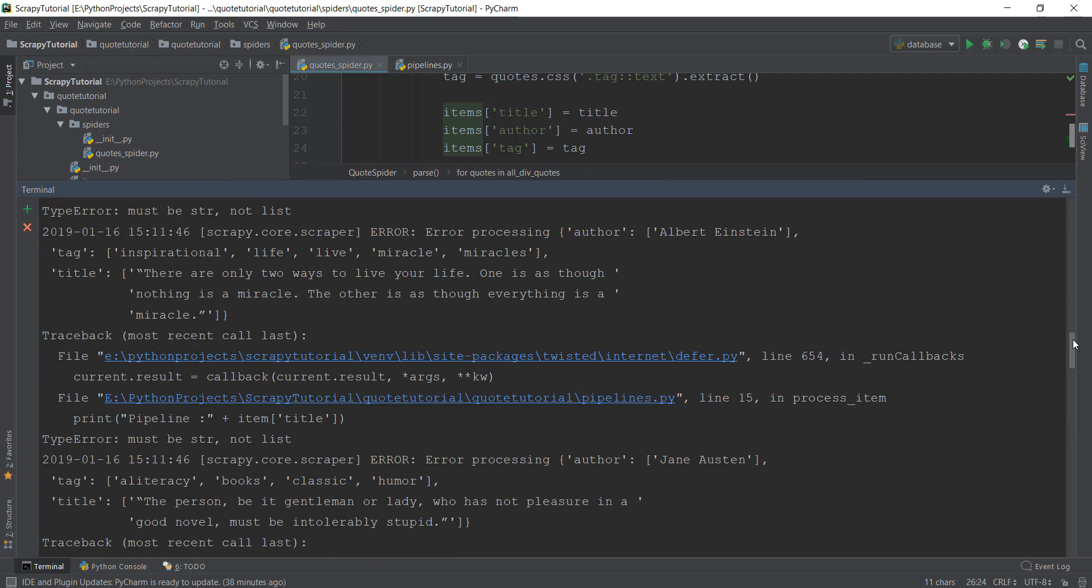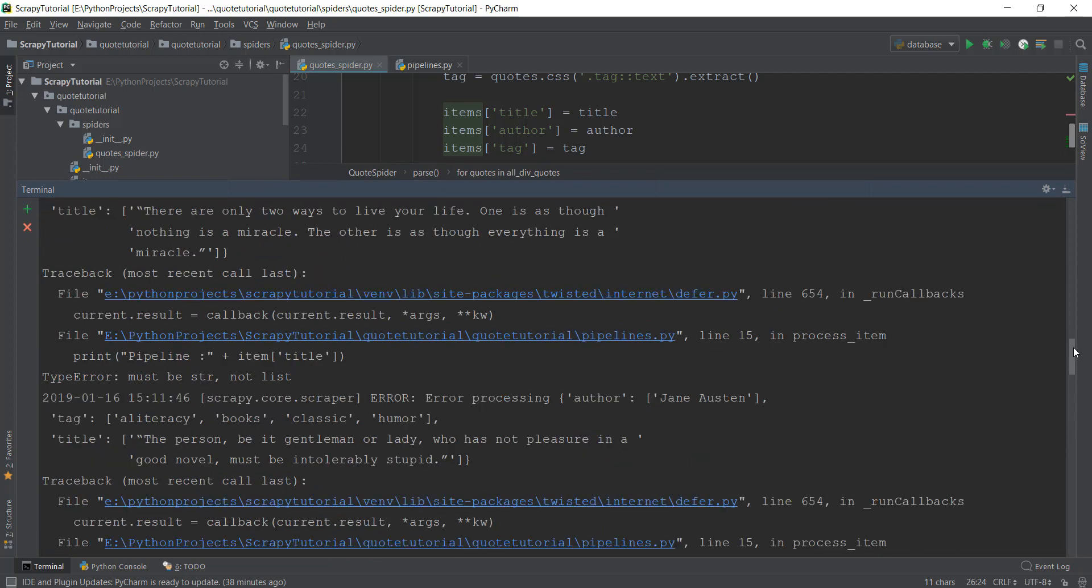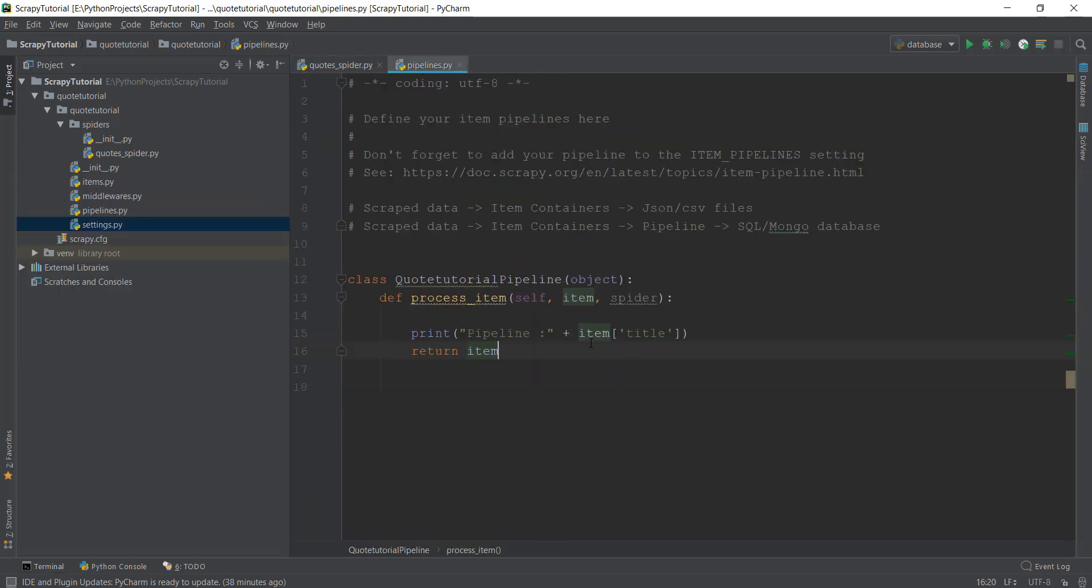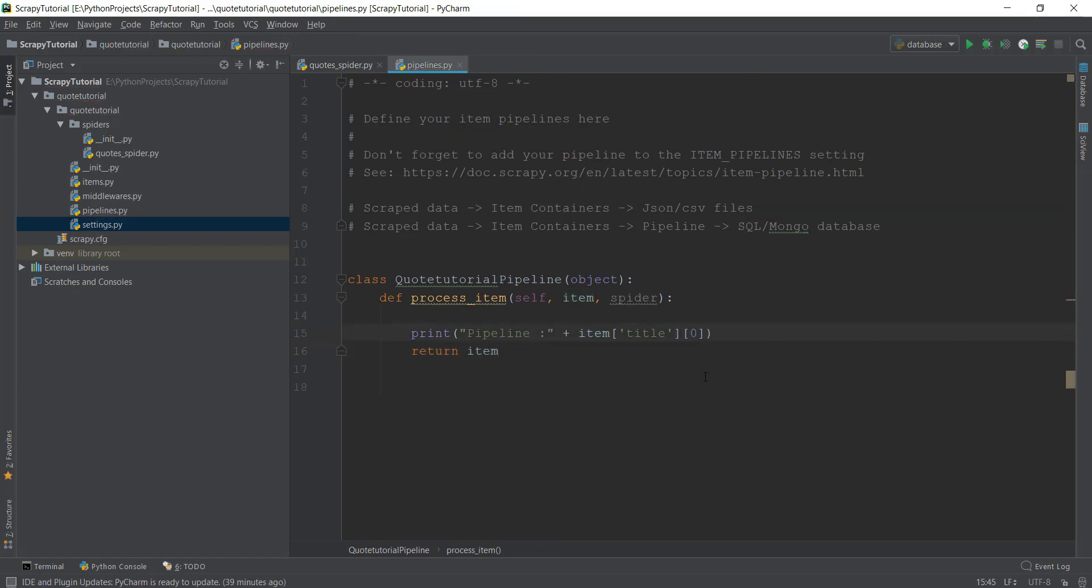If we go up, this is an error. It says TypeError: must be a string, not list. So we made a very basic error. It's fine. Let's go back to our pipelines.py file and let me add zero here.